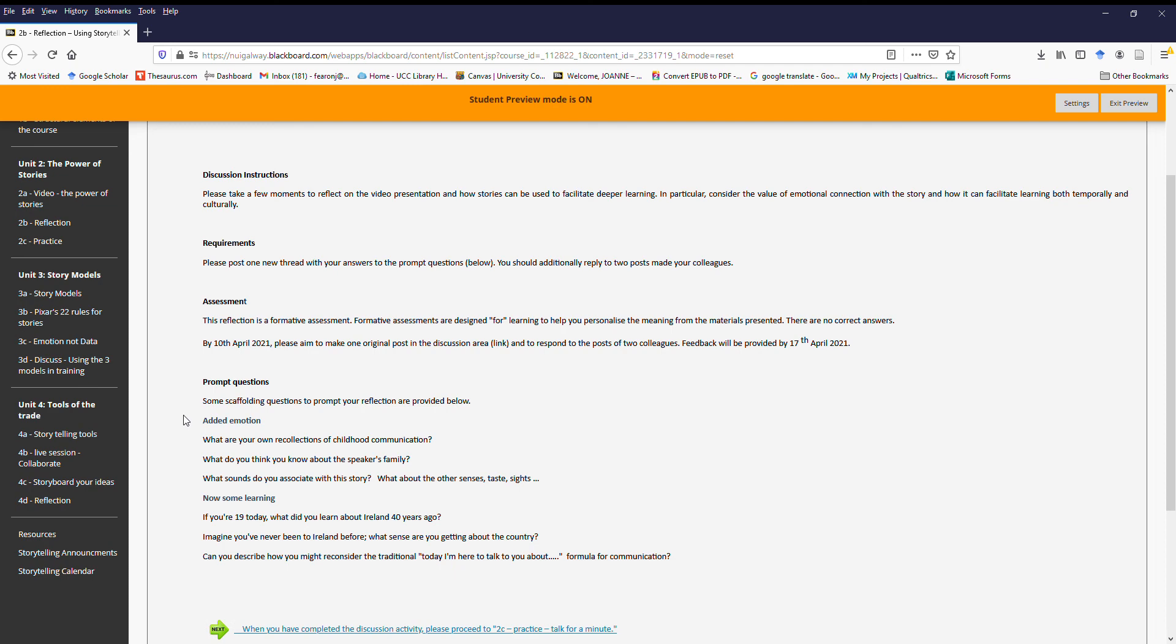So in that particular video, when it talks about the power of stories, it tells a story from 1980s Ireland, and it will ask you to kind of situate those in your own experience and to put yourself in the position of other learners and what they might be taking about it, for example.